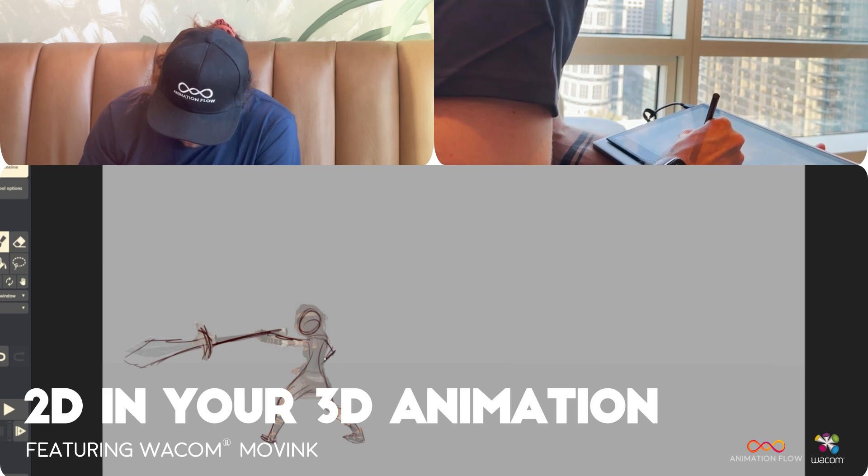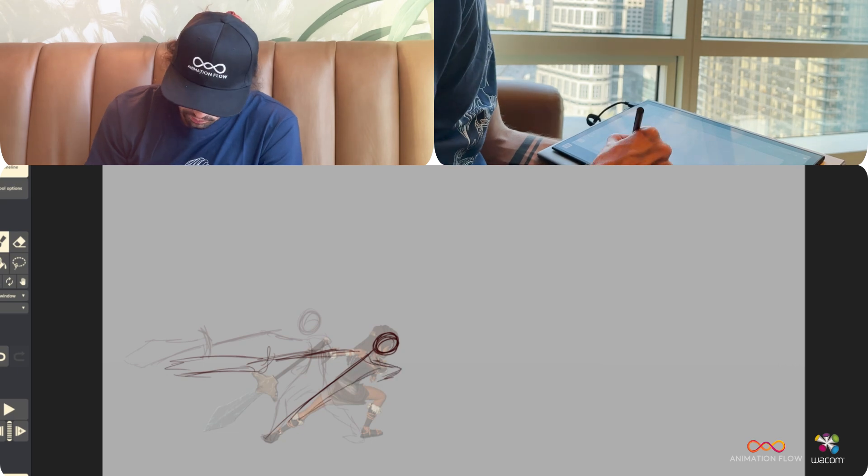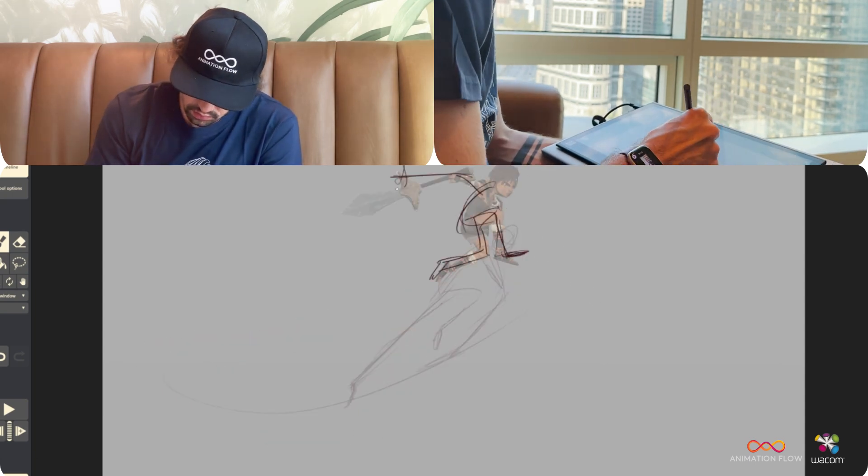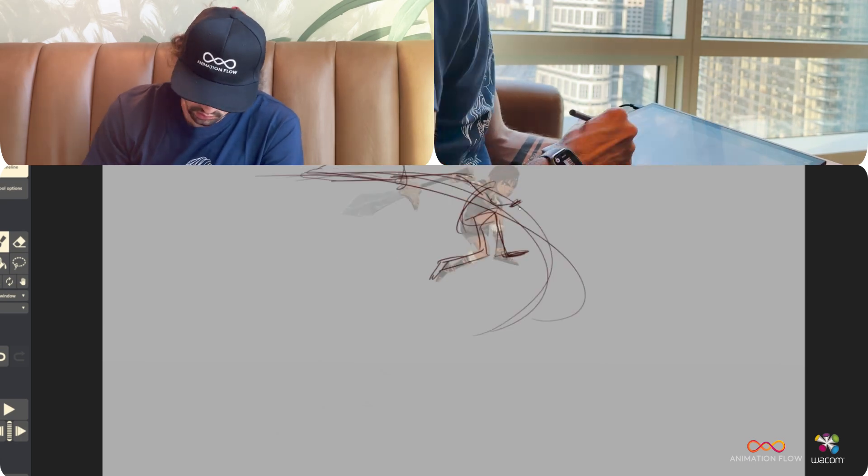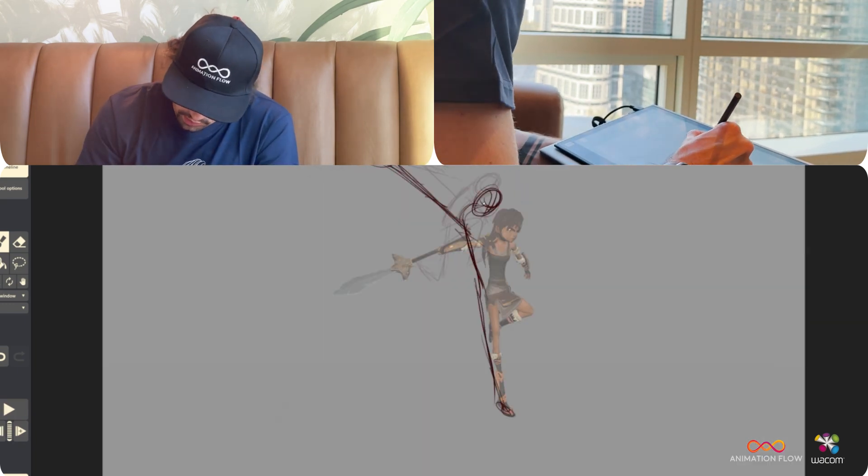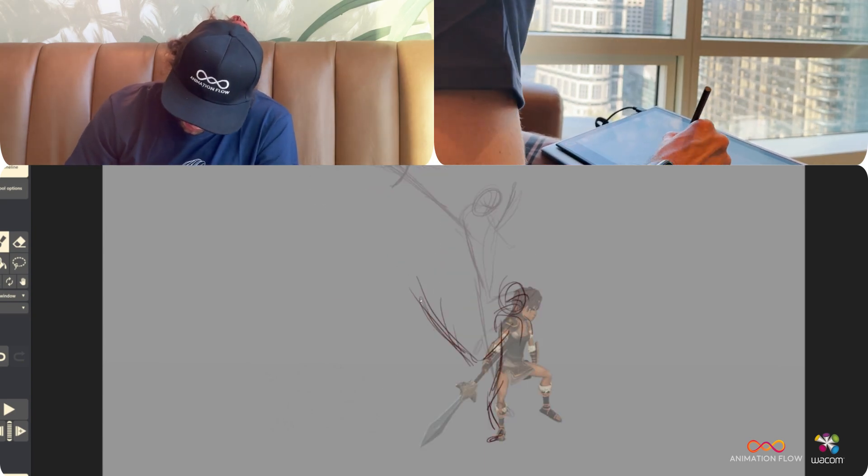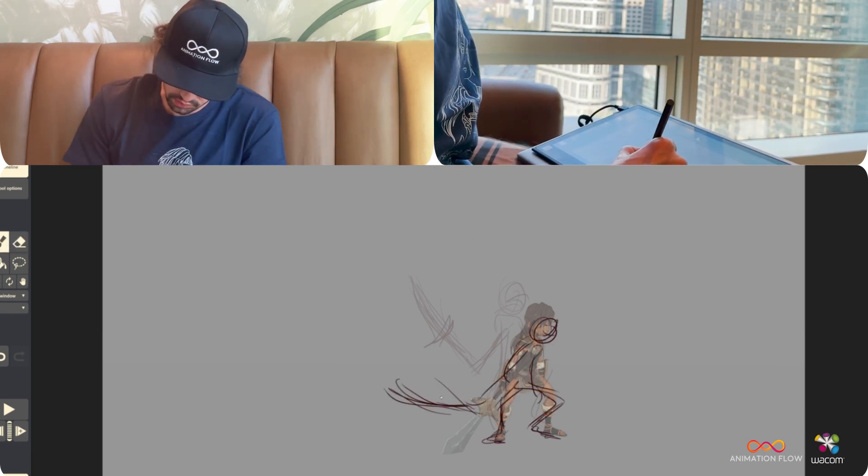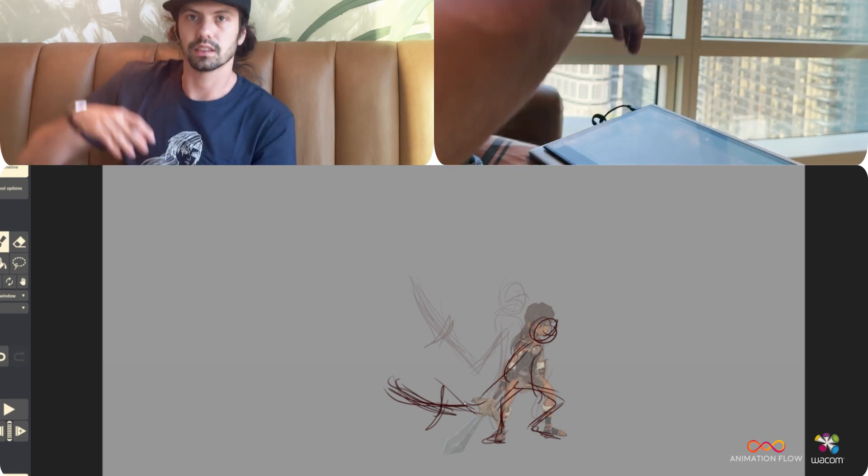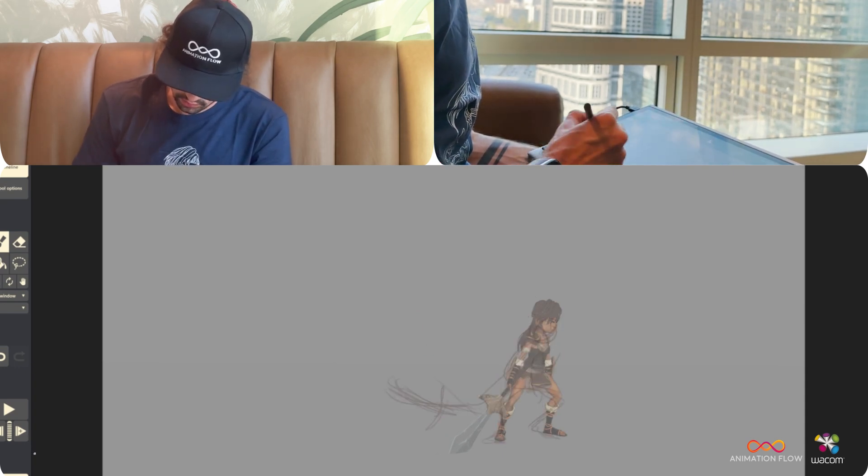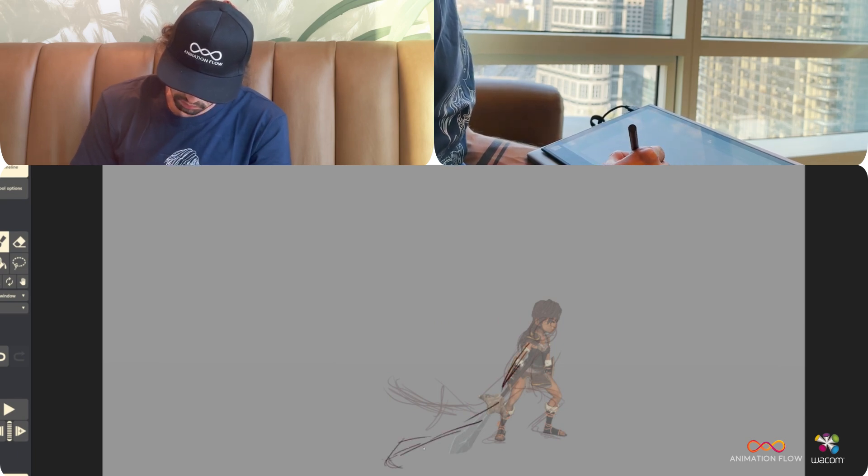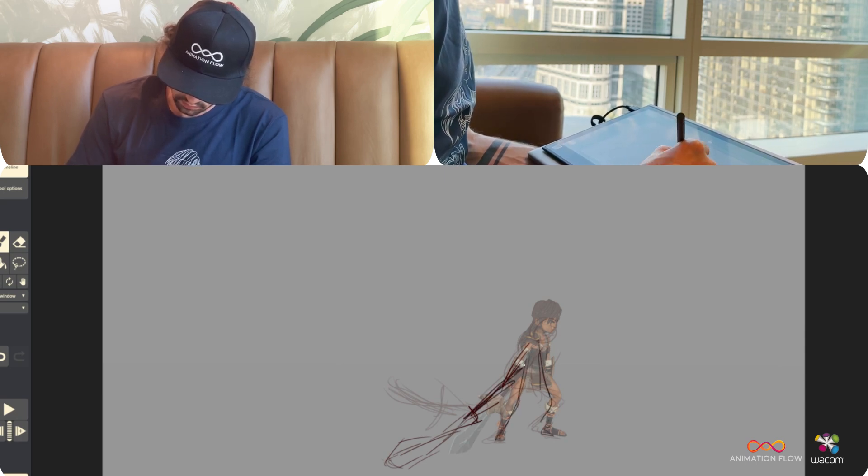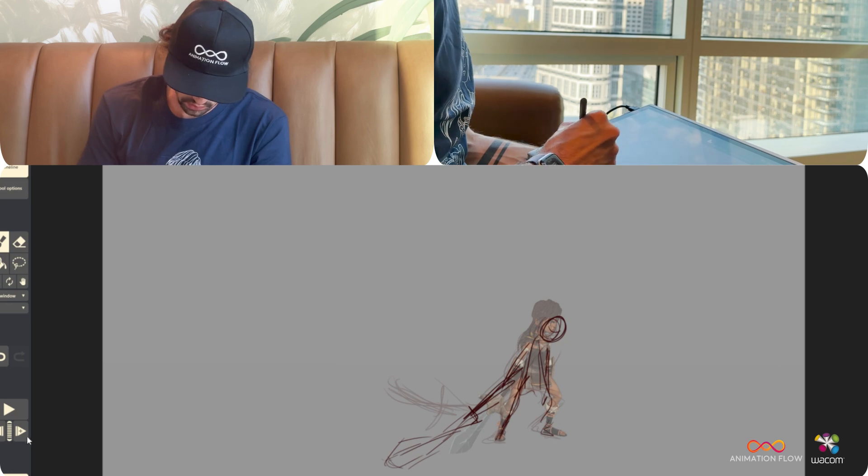So this is like the part 1. And now this sword is starting to drop, so we see this nice overlap motion. And then here the sword kind of hits the floor. Pling! Nice! Nice!